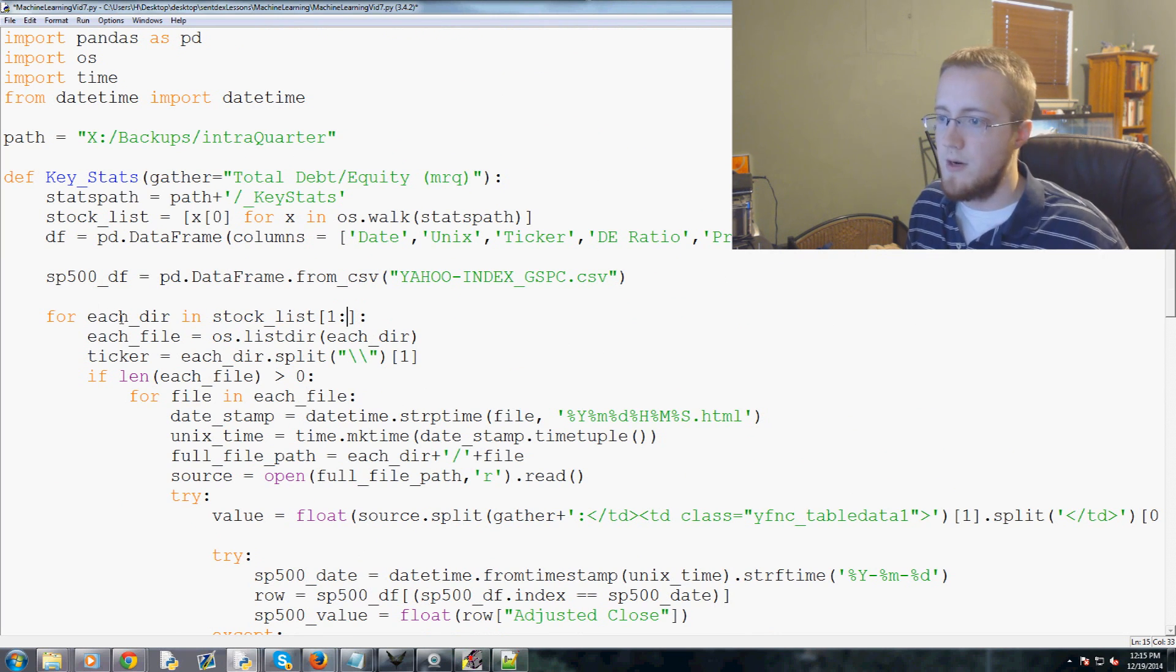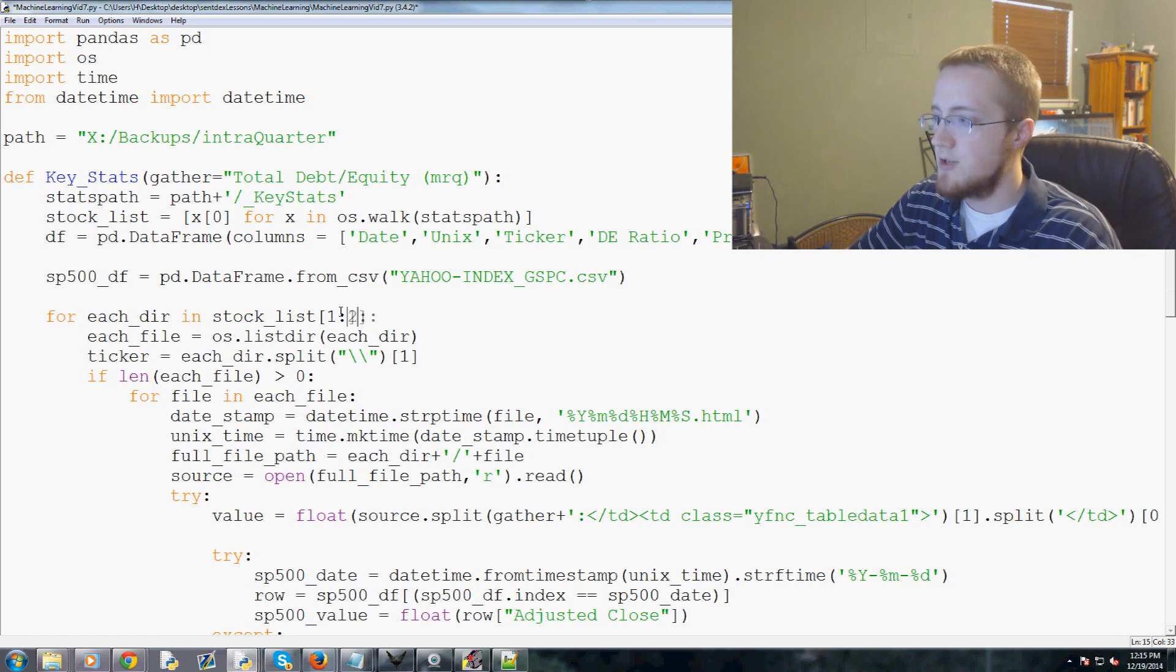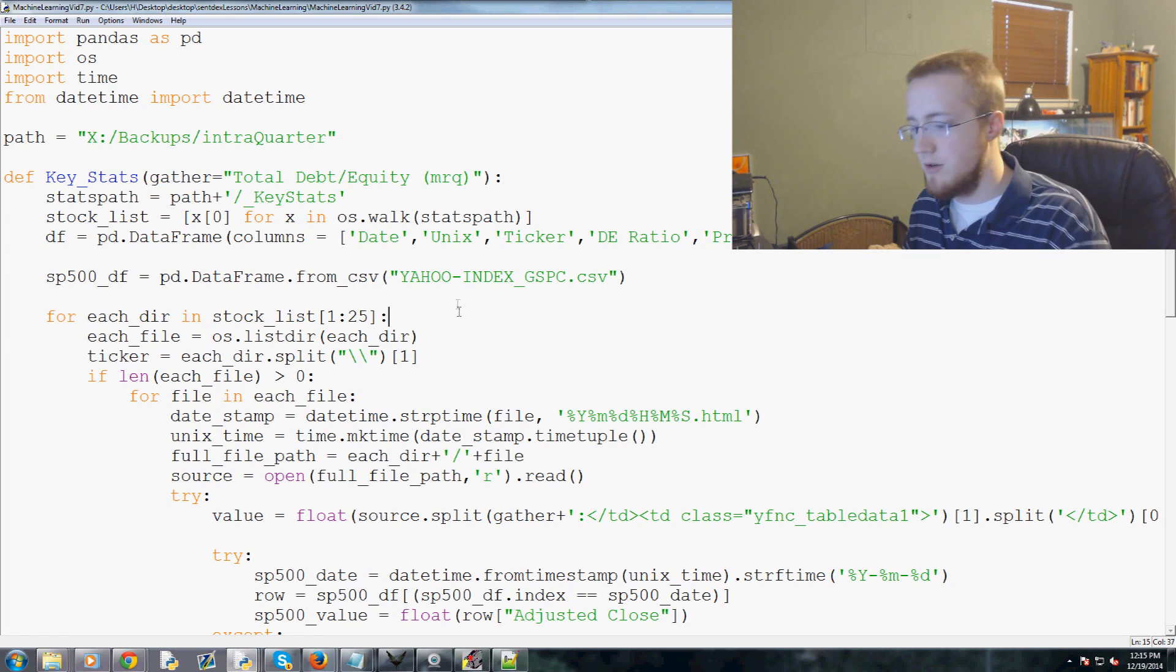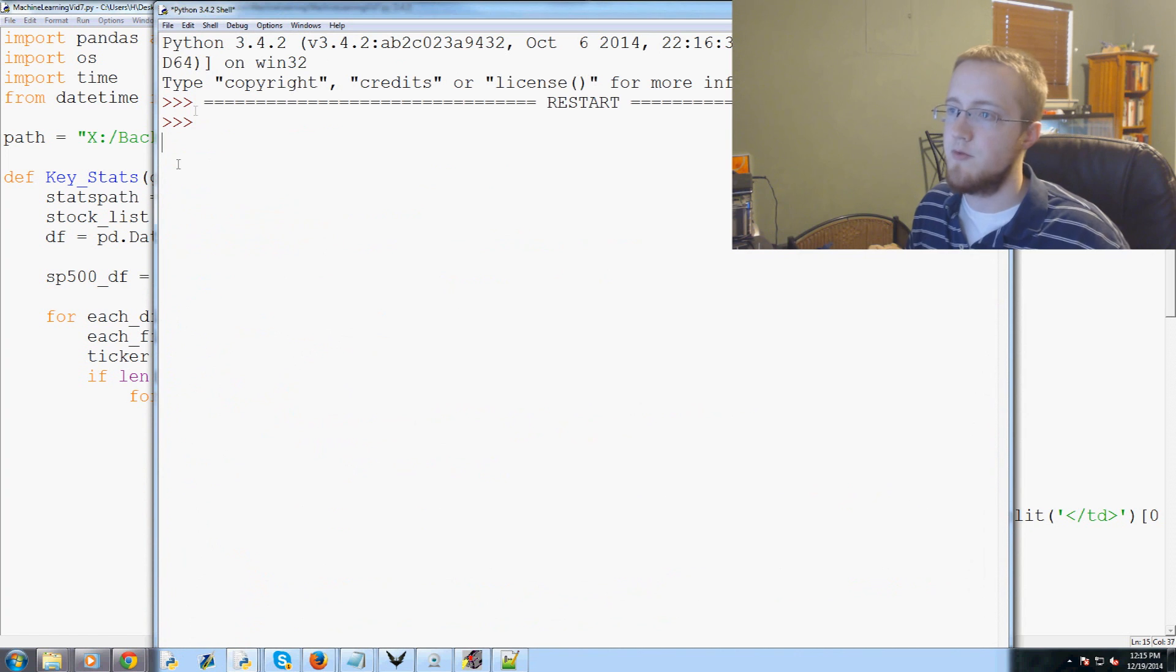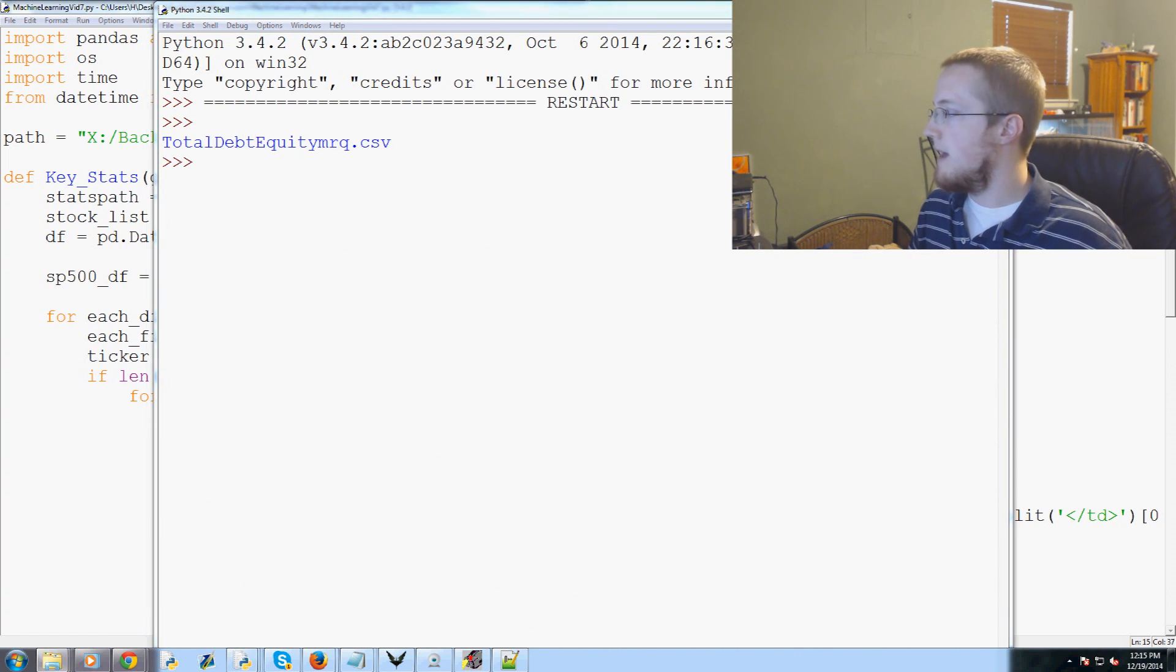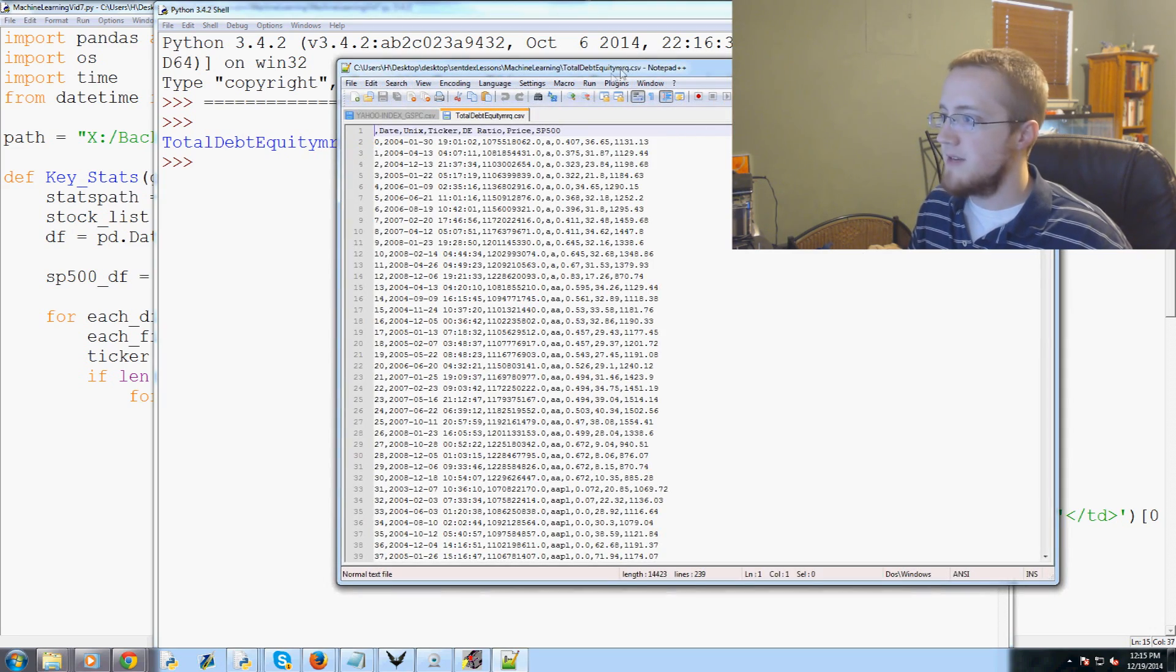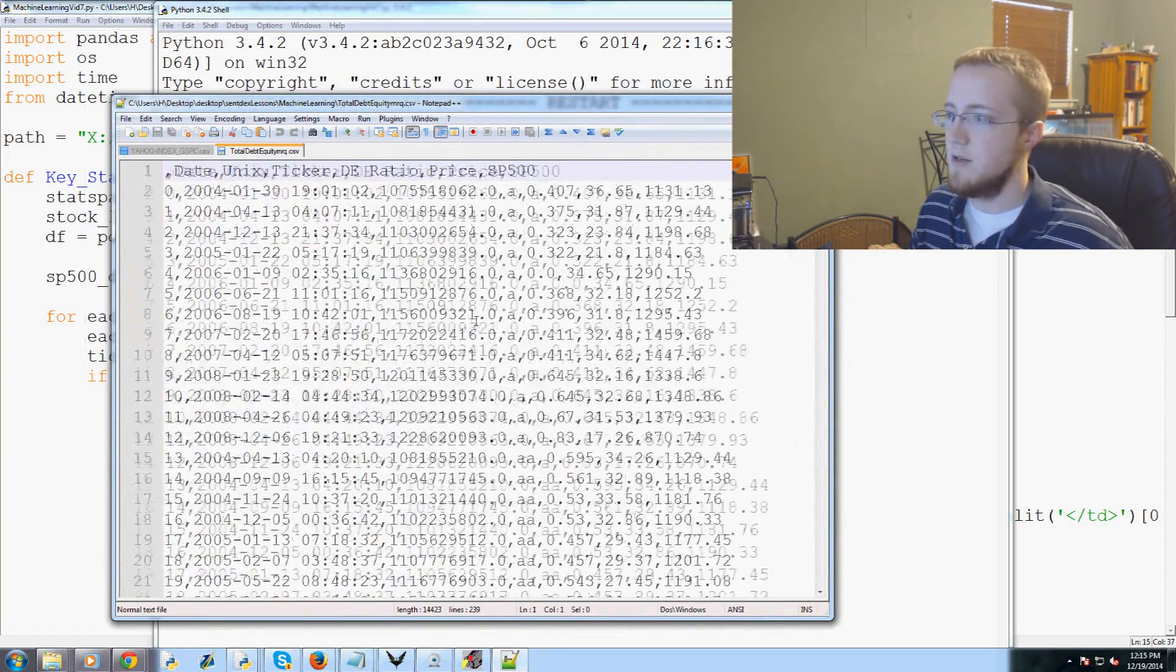Let's go ahead and be proactive here and after every comma, hit enter in this list. We're going to add some more. We had DE ratio, then we had price, price equals stock_price, and then we had SP500, and that was equal to SP500_value.